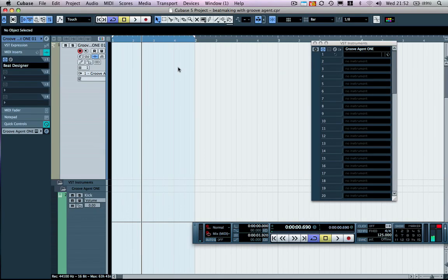I'm going to preempt some questions that might be coming my way. Some of you might be saying, for example, that you want to be able to see the MIDI data in the project window.